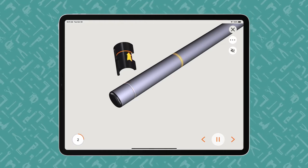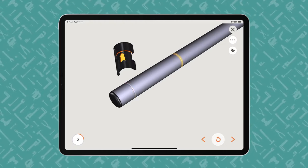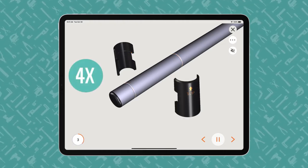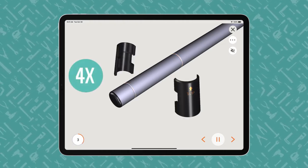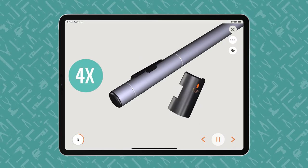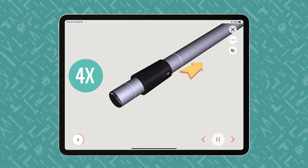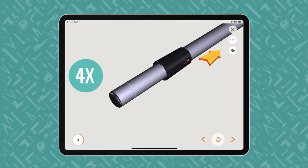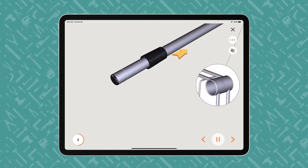Bilt offers play-pause control so users can work at their own pace. The animated 3D images show how each part fits together in the assembly or installation.